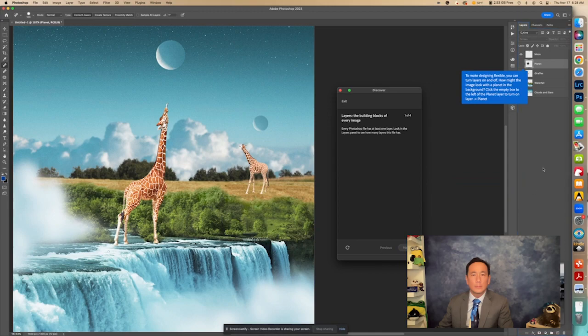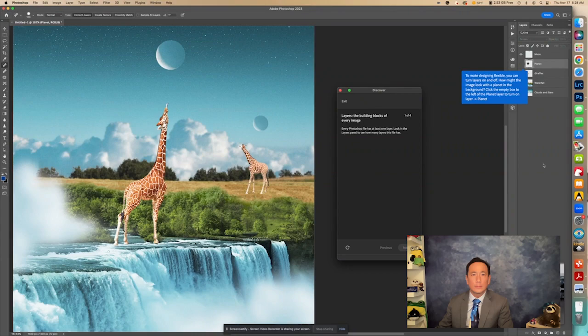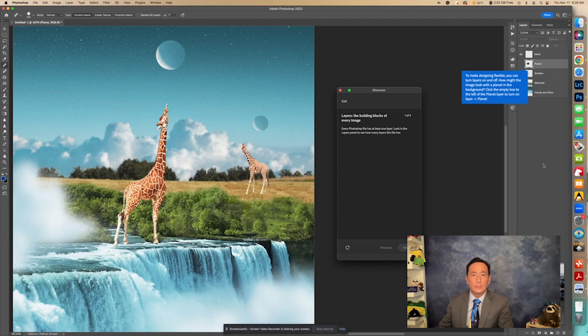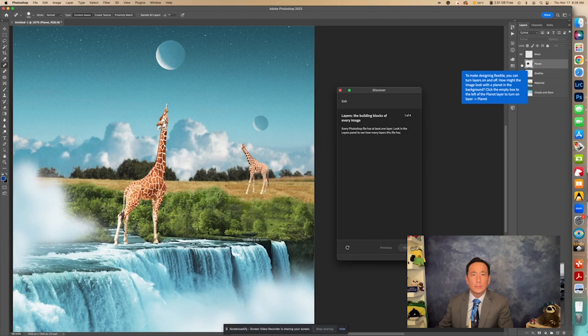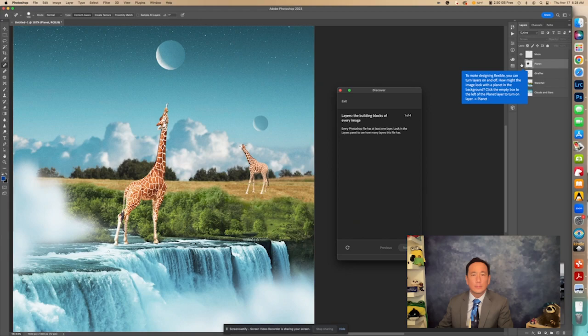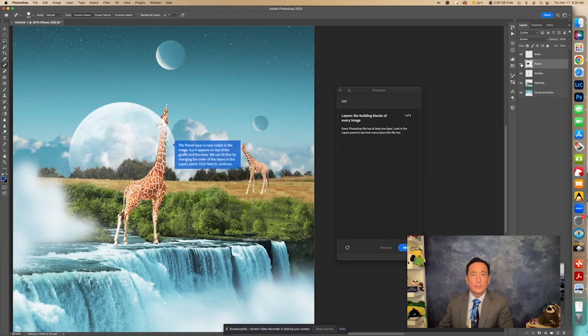And right here it says to make designing flexible, you can turn layers on and off. How might the image look with a planet in the background? Click the empty box to the left of the planet layer to turn on the layer of planet. So right here, this layer right here is turned off. So I'm going to click right here. There's a little box right there where we see an eye over here on this layer, right here next to the planet. I'm going to click that. And now we see the moon appear.